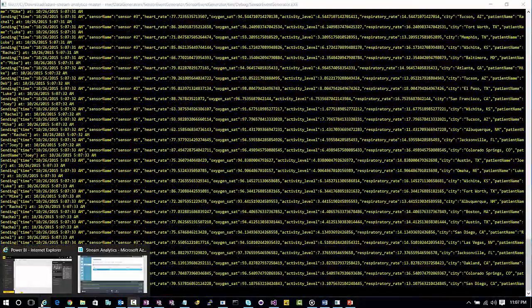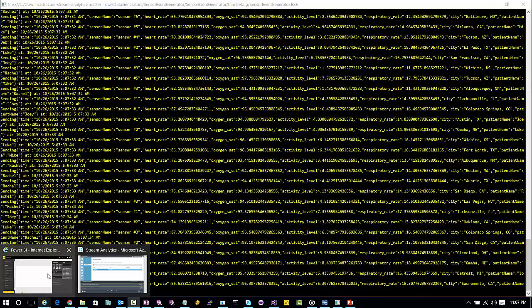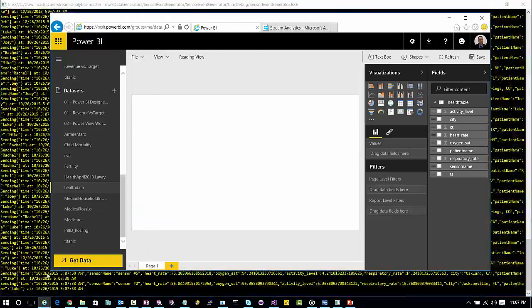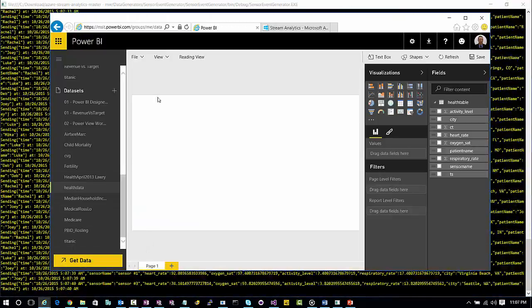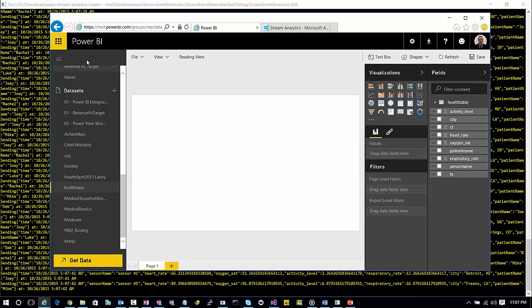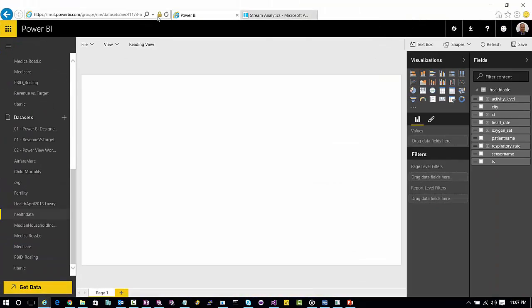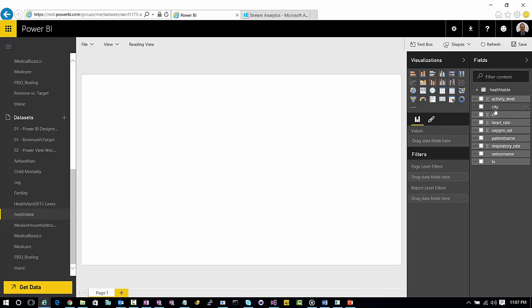So now that we've got all our streaming data, what I want to do is come back into Power BI. Power BI is going to allow us to take all the streaming data you see in the background here and actually visualize it with that real-time streaming data. We have a nice set of metrics we're seeing over here like heart rate, oxygen saturation, respiratory rate, activity level.